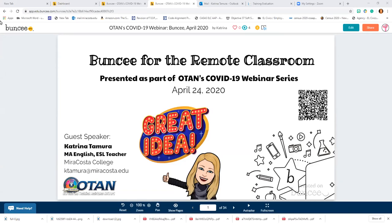Good afternoon, everyone. This is Anthony from OTAN. Welcome to this afternoon's session: Buncee for the remote classroom. And if Katrina, if you're ready to go, let's begin.